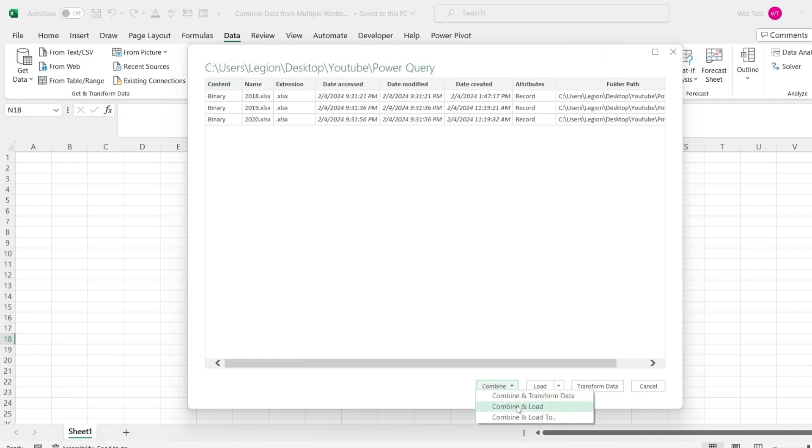Click on combine and load. In case you want to first edit the data before loading it into Excel, select combine and transform.